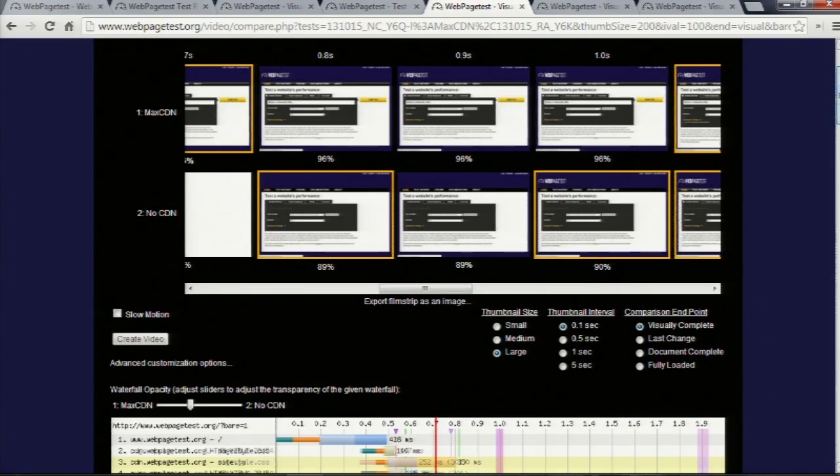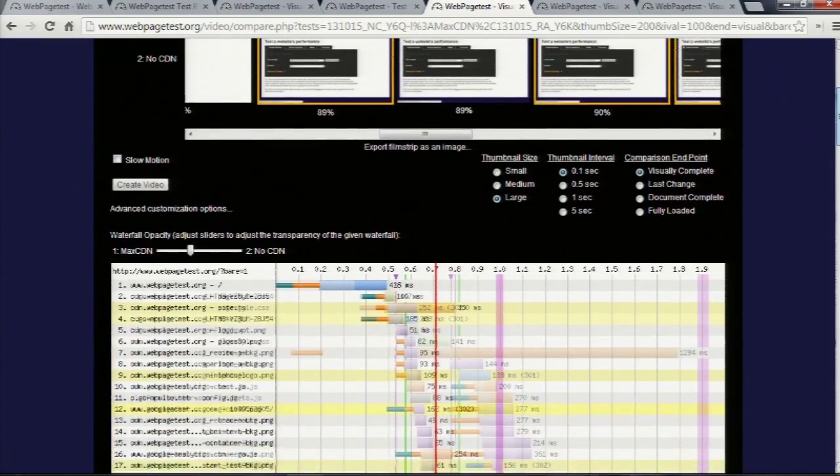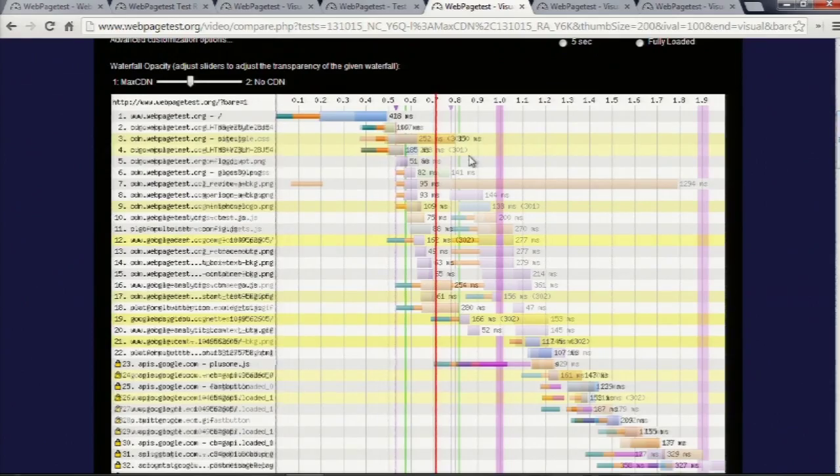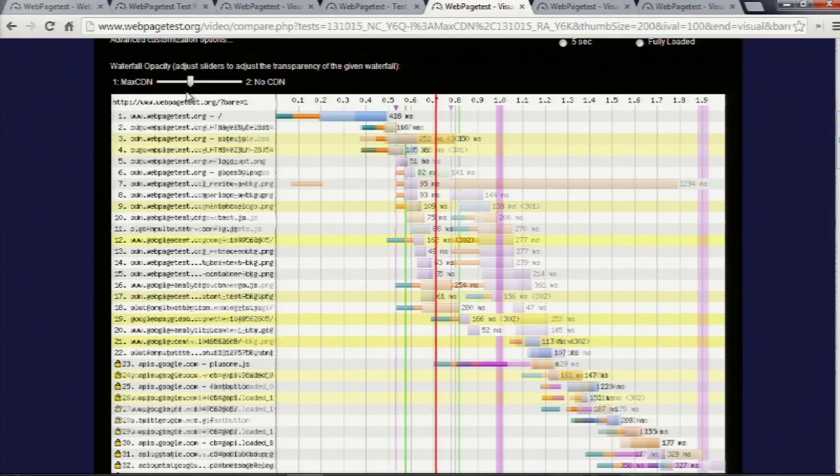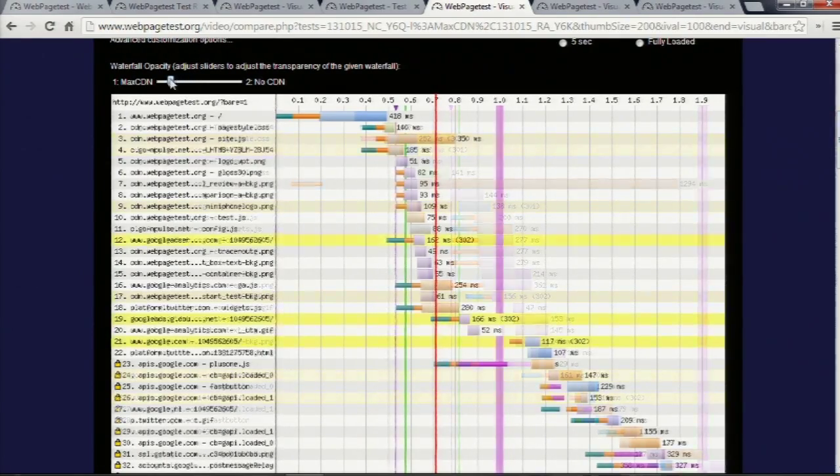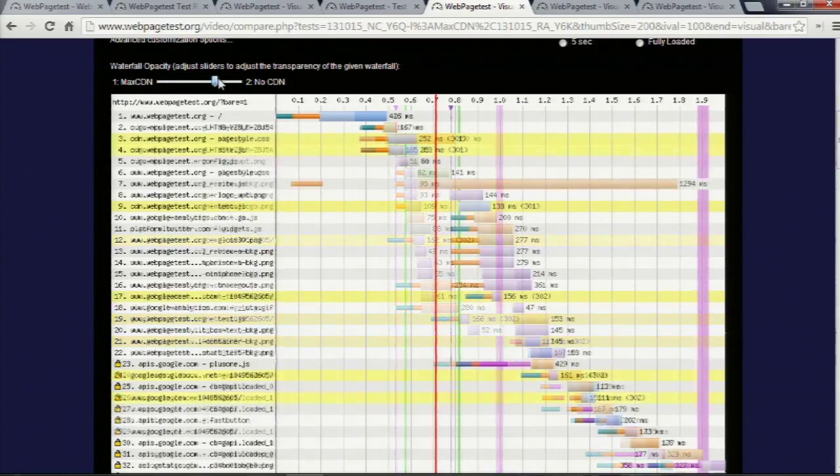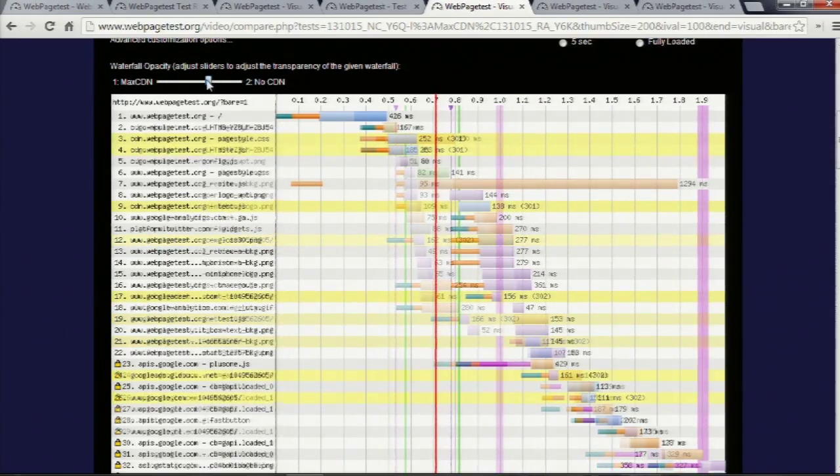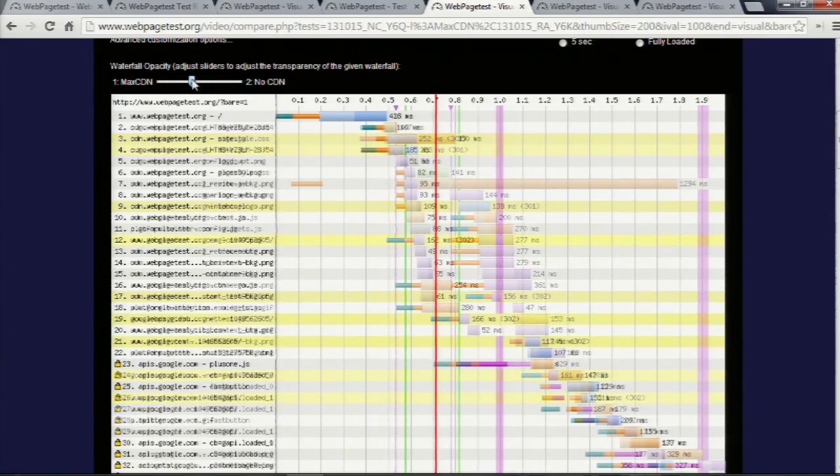And the newest stuff that I've been playing with is the waterfall, so you used to not get waterfalls in a multi-film strip view. You now can fade, woo-hoo, back and forth between, and you can see...